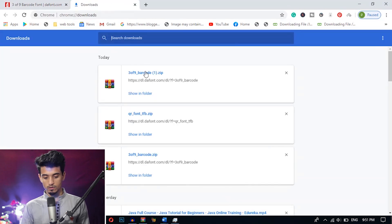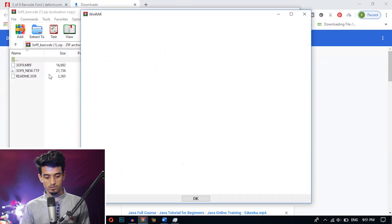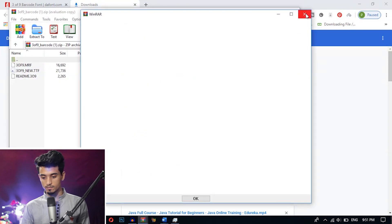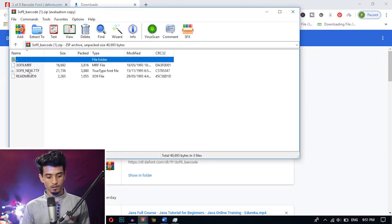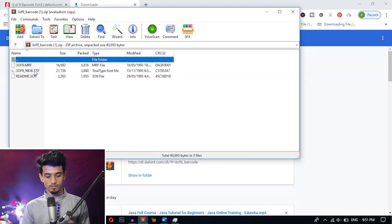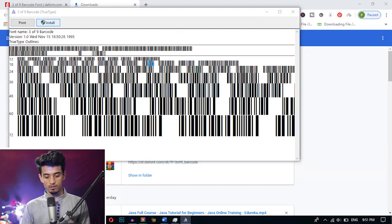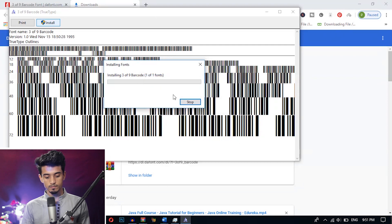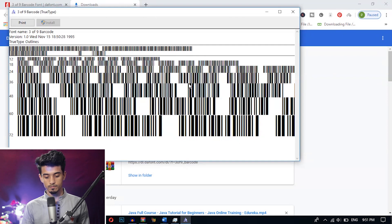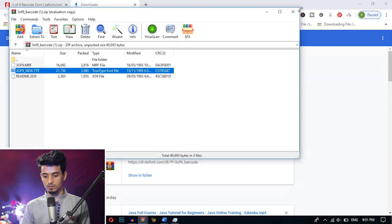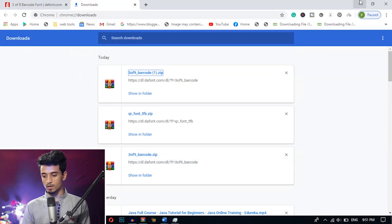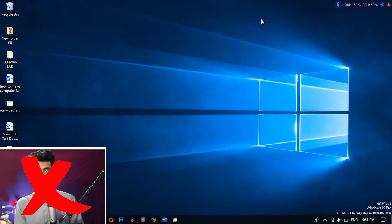This is downloaded. Just open it and extract it, and then install it. Click install. It has installed successfully. So now you are ready to create the barcode.